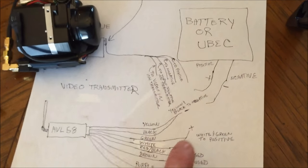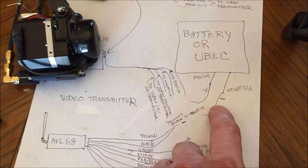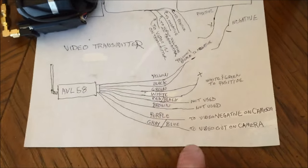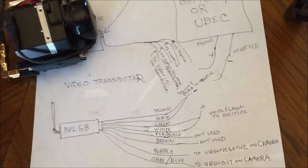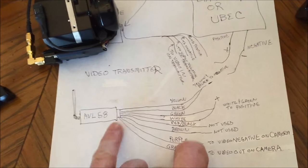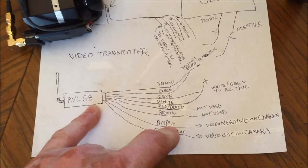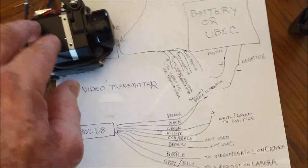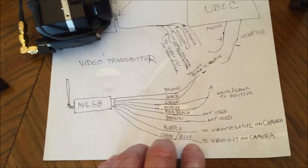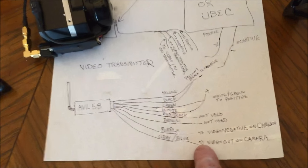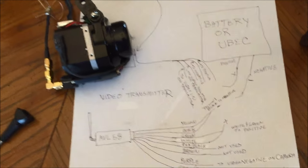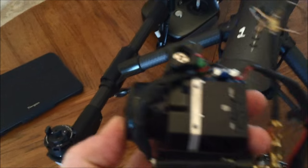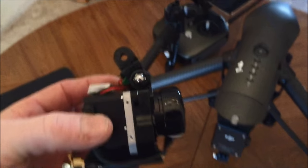You connect all your positive wires to your positive coming off your battery or UBEC, and the same thing with negative. All the negative bundles go to the negative power source. That's not to be confused with the video negative cable coming off the GoPro. That goes to the purple wire or the transmitter or the video negative wire. The video out of the GoPro camera goes to the video in, which in this case is a gray or blue wire on the AVL 58.